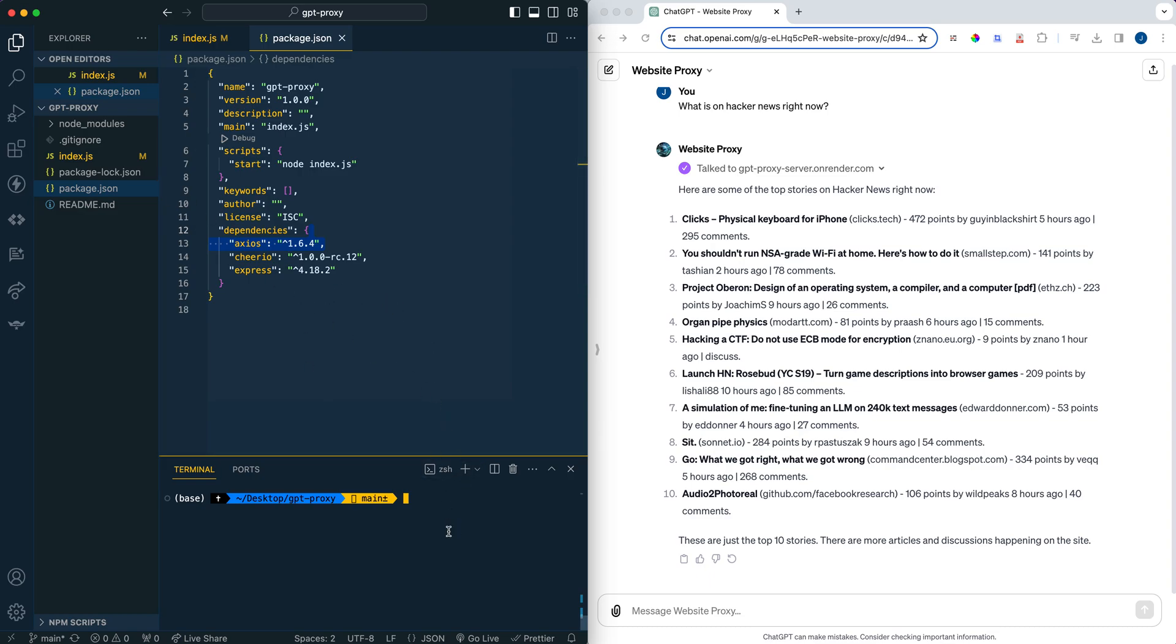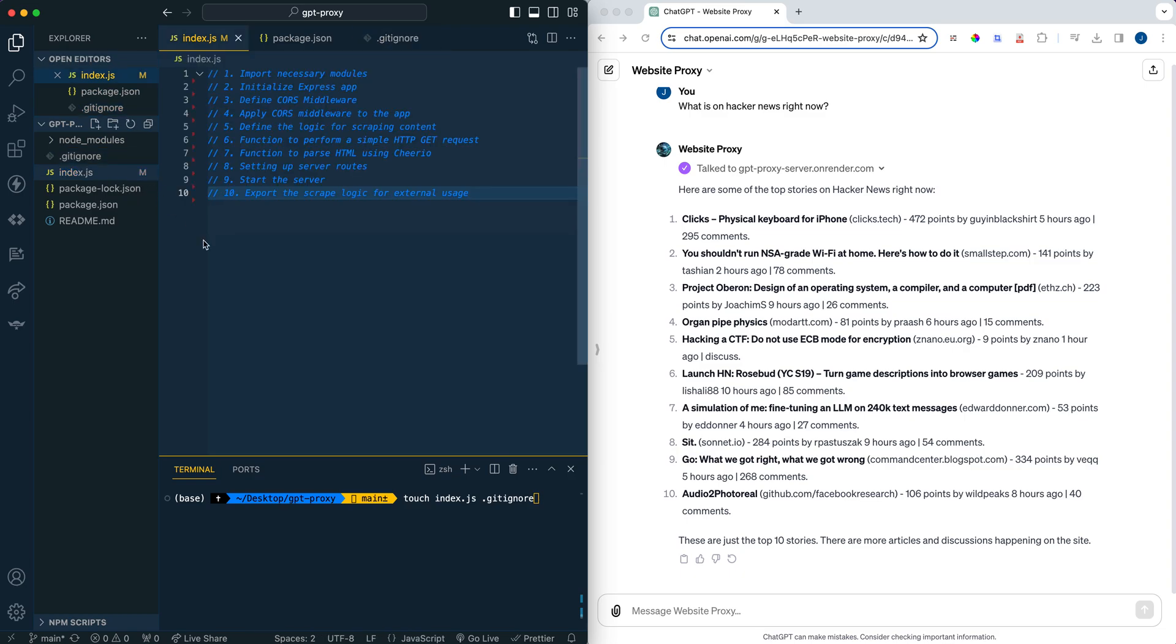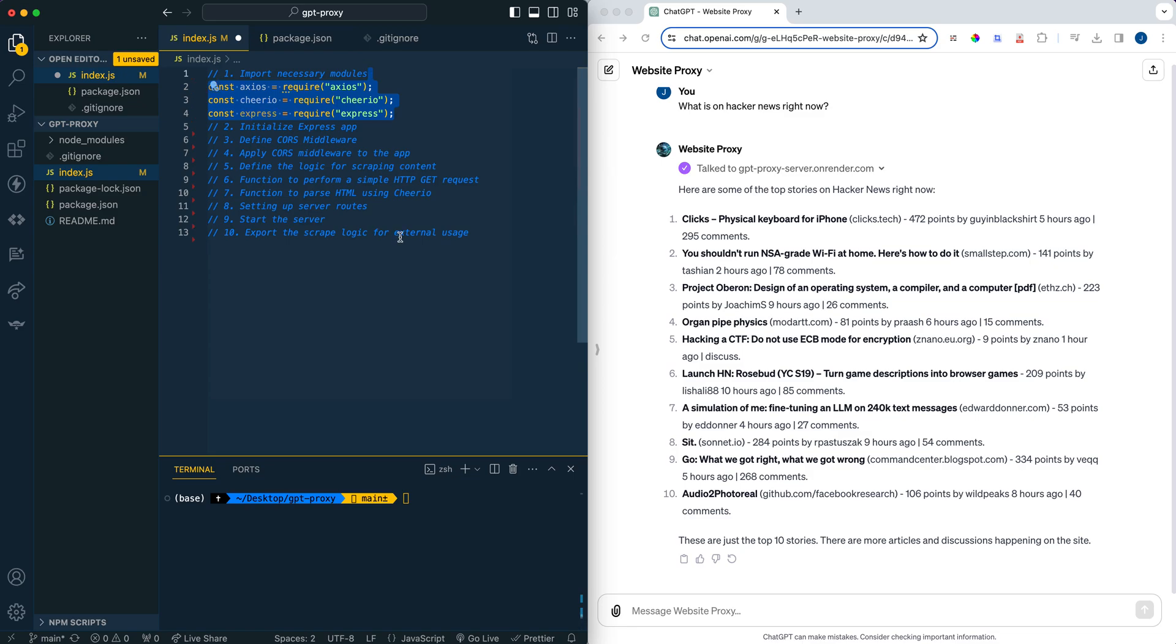So once you have all those dependencies installed, you can go ahead and touch an index.js as well as a .gitignore. And you can also pull this down just from the repo in the description of the video, which I'll be posting shortly after the video has gone live. If you go within the gitignore just to get this out of the way, you can put in your Node modules just so you're not pushing that to GitHub. And then once that's all set up, we can go and get started within our index.js.